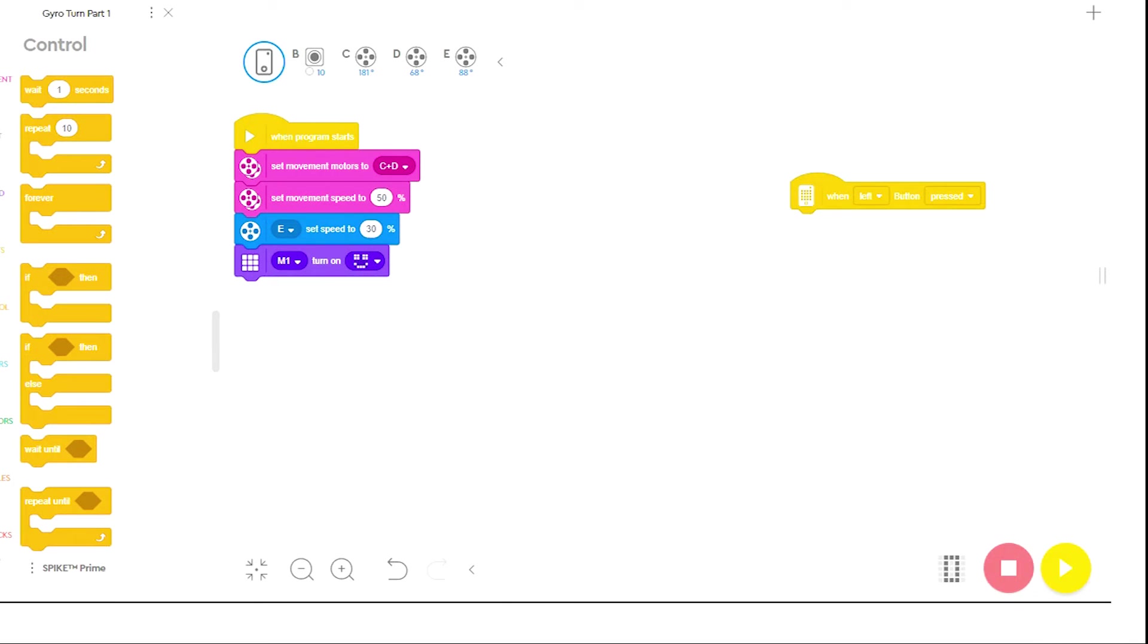The program to use the gyro to control turns with the Spike Prime robot isn't difficult, but it may require you to use some new command blocks you aren't familiar with, and there are a couple of tricks you have to watch out for.